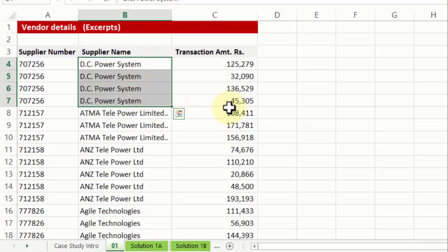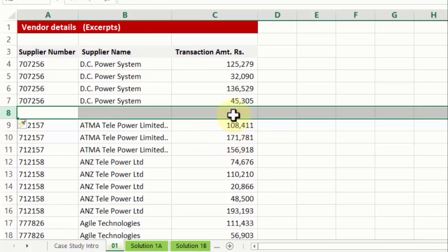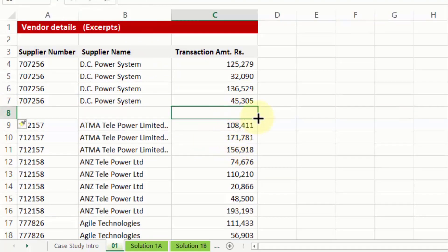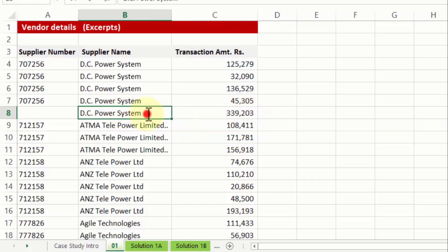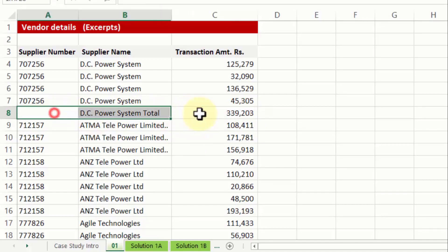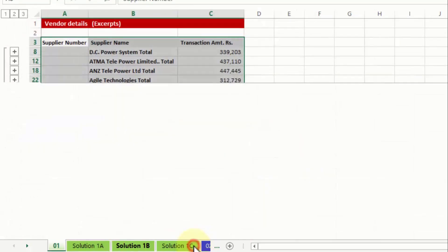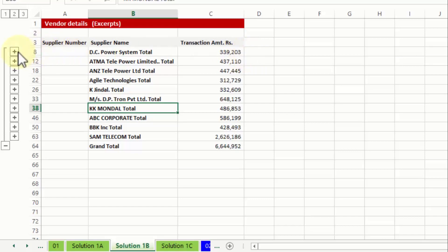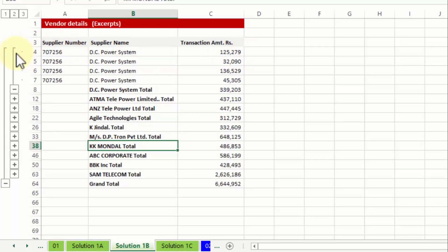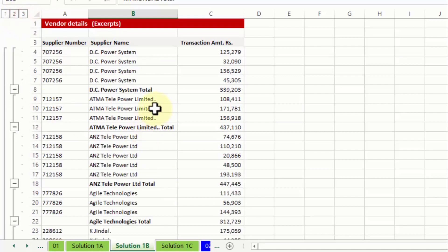Now what I want from this kind of raw data is at the end of every list of individual supplier name there should be an added row and that added row should have a total for the transaction amount. Not only that there should be a heading which says DC power system total, and the entire thing should be made in bold along with a certain color. Something like what I want to show you from solution 1B. In solution 1B you will notice DC power system total appears against which the total appears 339, and on top of that I also have this plus button which is in the form of a grouping which allows you to unfold the details one by one or also at the same time at one go.